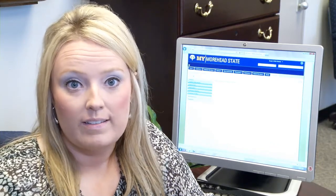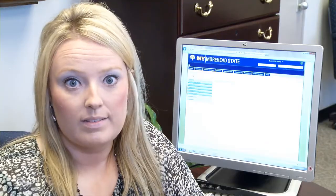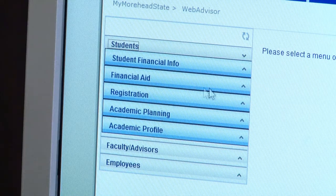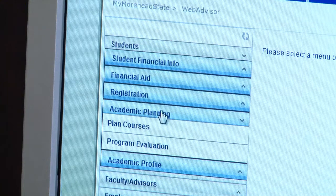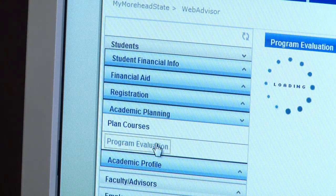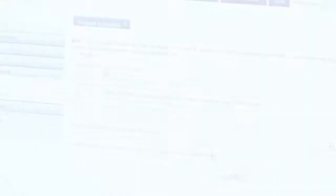Once you're admitted you'll have access to your official check sheet, and this is how you'll know what classes you need to enroll in. Under the Student tab, click on Academic Planning and then Program Evaluation. Then click on your active program and click Submit.